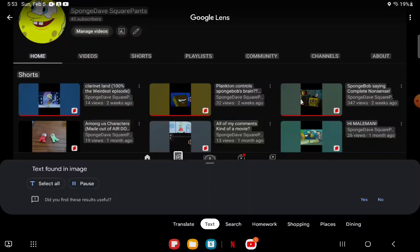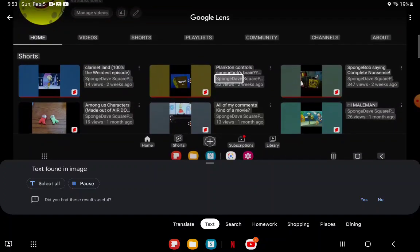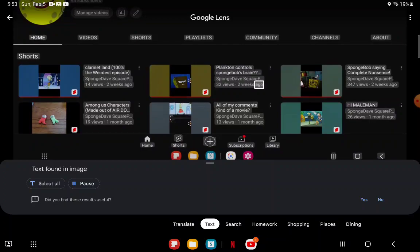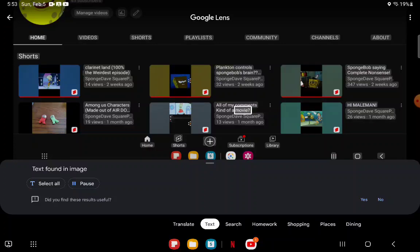Plankton controls home B shorts. SpongeBob's Brain, Sponge Dave Square P, 32 views, two weeks ago. All of my comments kind of a movie, Sponge Dave Square P, 13 views, one month ago.